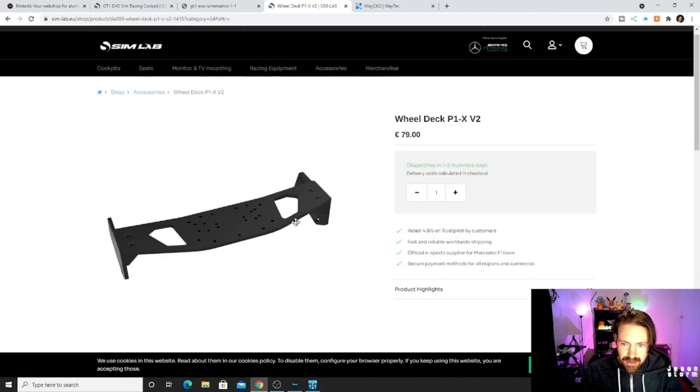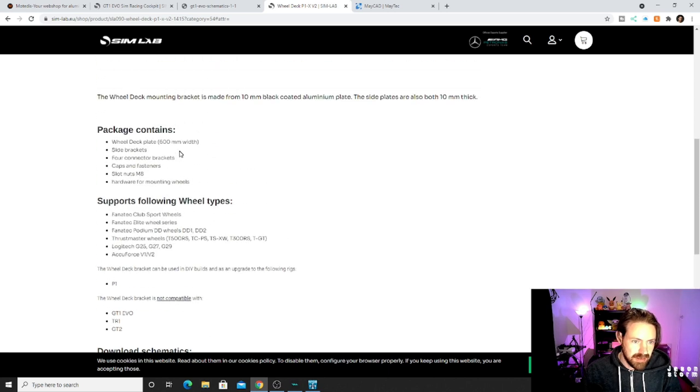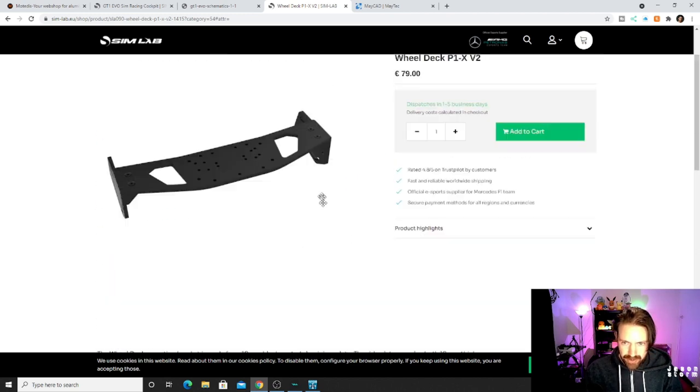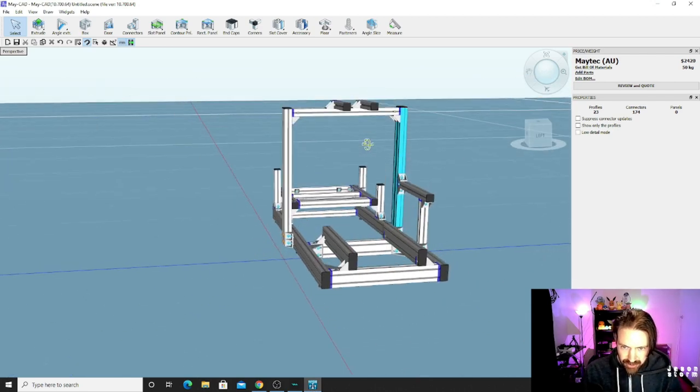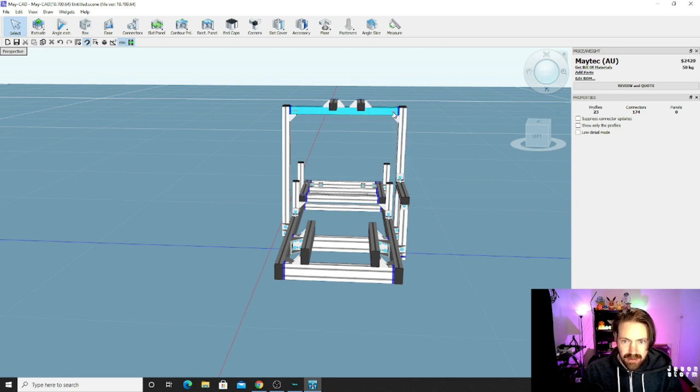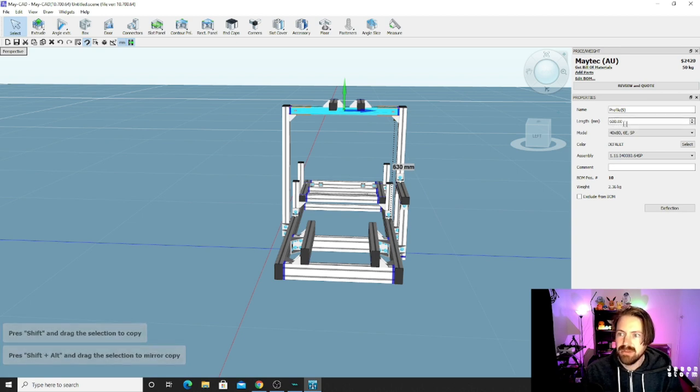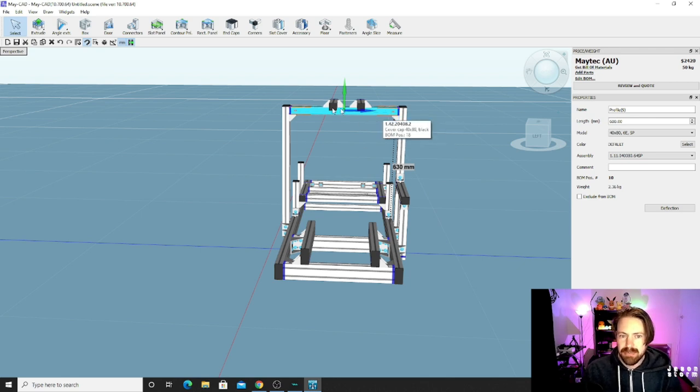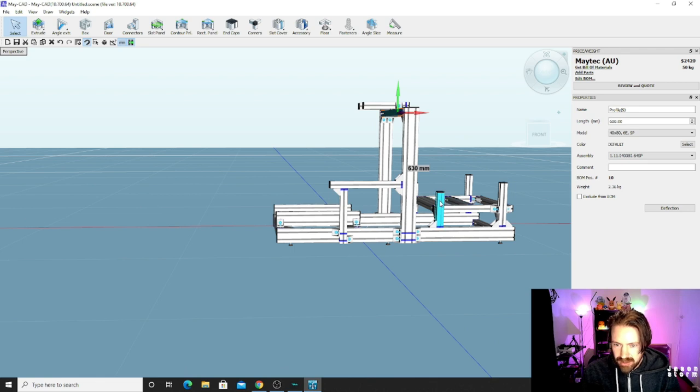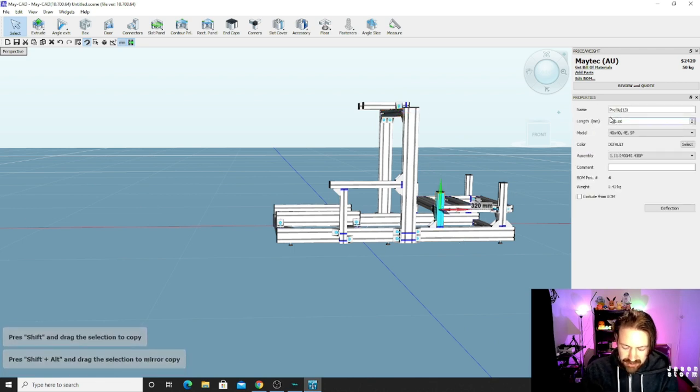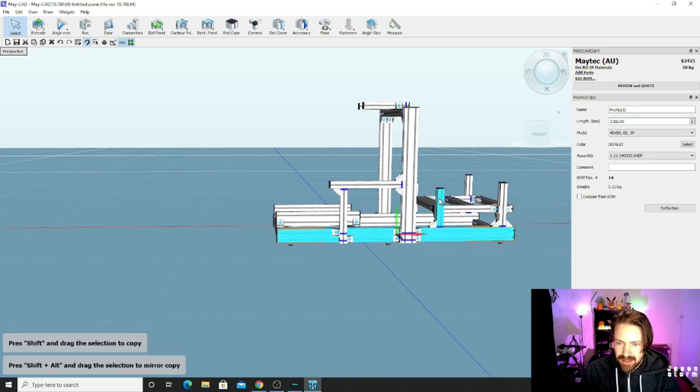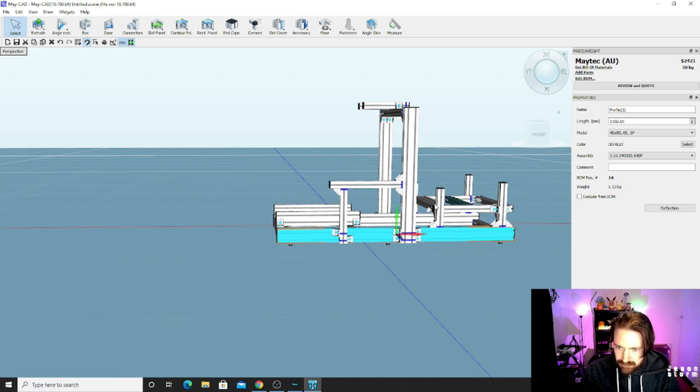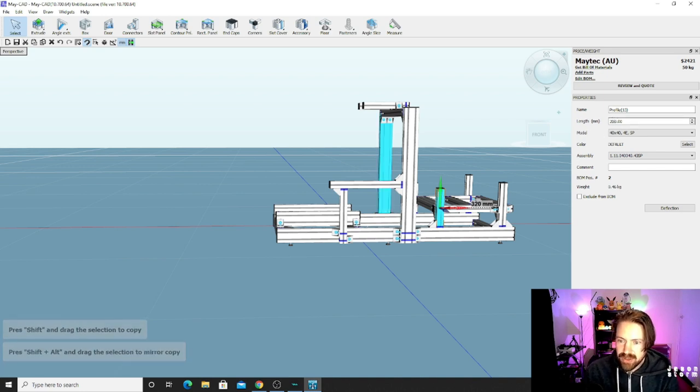The thing you got to look at though is the dimensions. You got to make sure your dimensions are correct. This is 600 mil width. So you got to make sure you got 600 mil between here and here. Which for this cockpit, as you can see, 600 mil in length. Which is why I made this 520. It can easily be swapped out with a Simlab P1X wheel deck if you wanted it to. Another little tip, you can increase the sizes of these just by doing something like that. And as you can see, it just extends. But I'll lower that back down to 200.